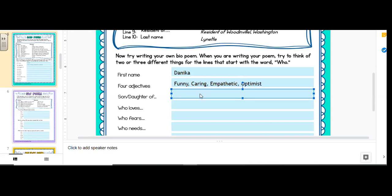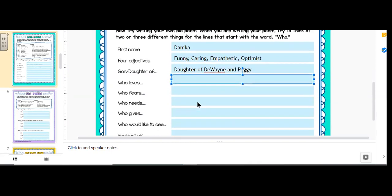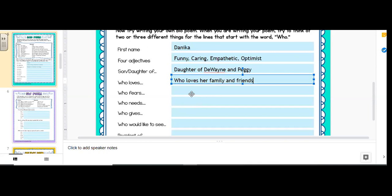Okay, since I'm a girl, I'm a daughter of Dwayne and Peggy. That's my parents' names. Who love. So I'm going to include the who loves her family and friends. Okay, why I said instead of saying I love my family and friends, it's describing me. It's talking in a different person. Okay, so it's as if someone else is sharing this about you.